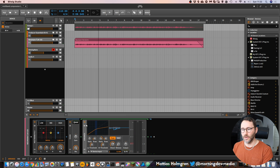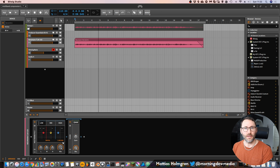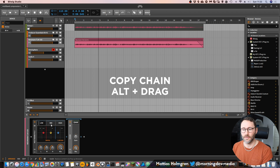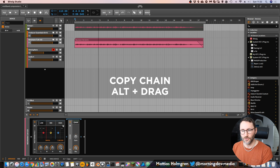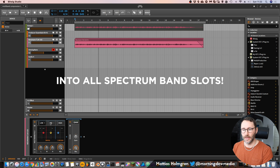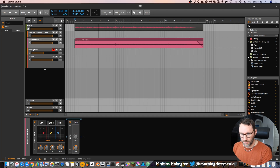Now that this part is created, we can select the chain device in the low slot, then hold ALT and drag it to the mid slot, and also drag it to the high slot. Now we have three different compressors for each of the bands in the frequency spectrum.